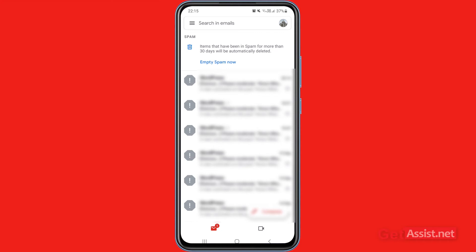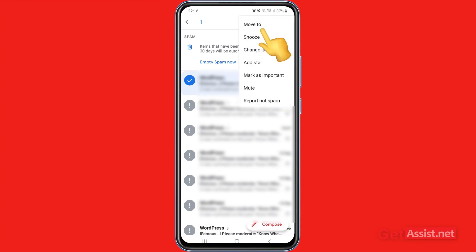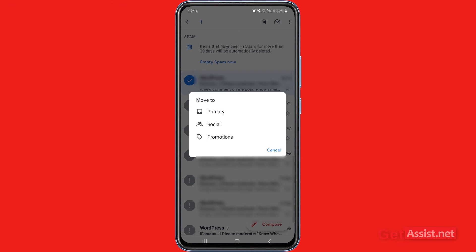For example, if you want to move the first email right here, you have to long press it and then you will get a few options at the top. You have to press these three dots and then press move to.